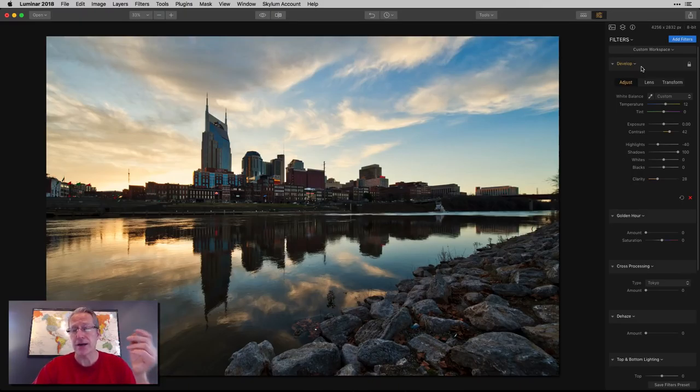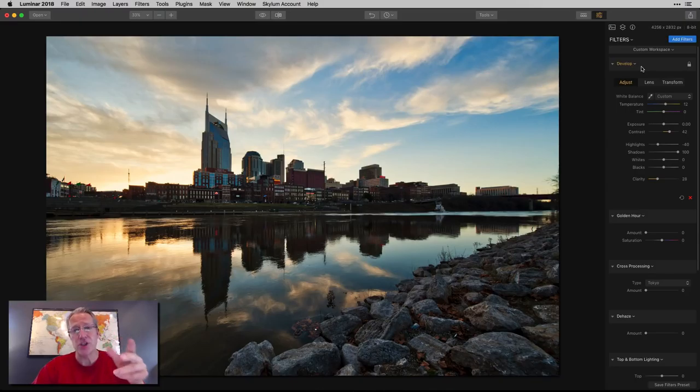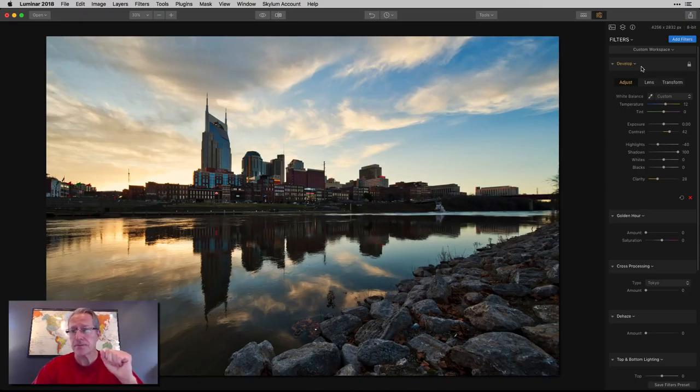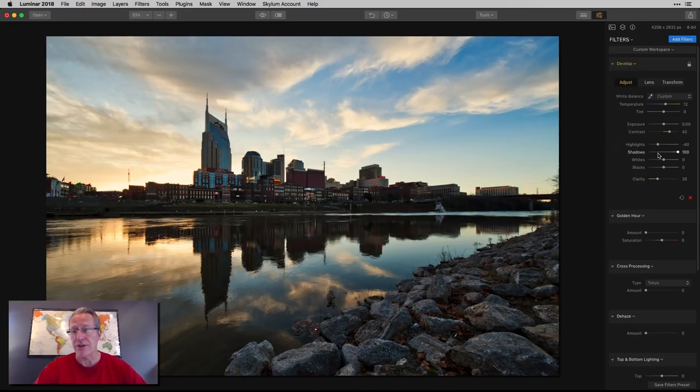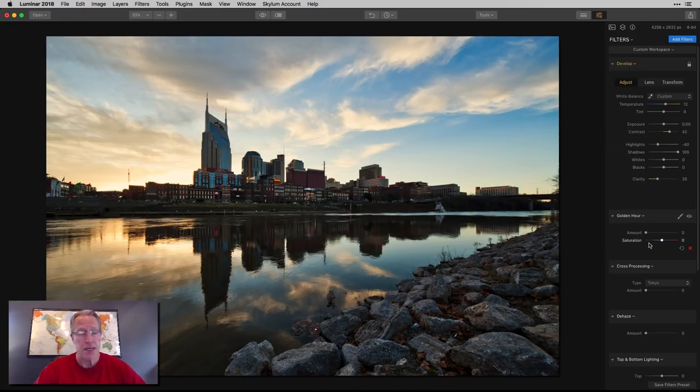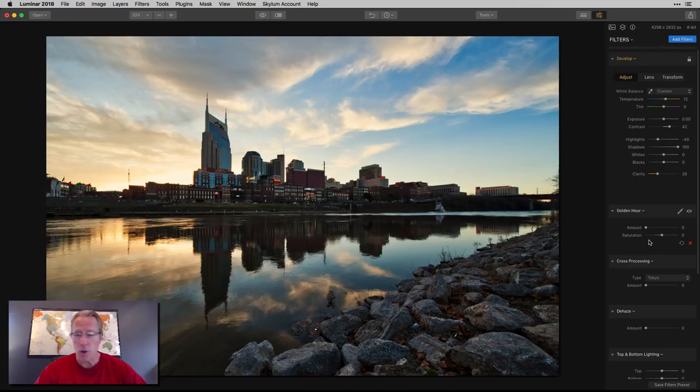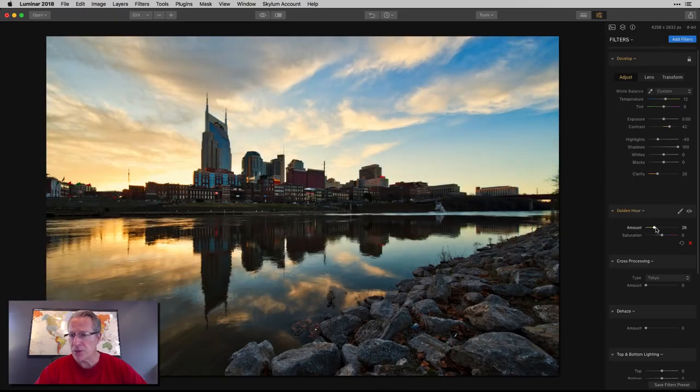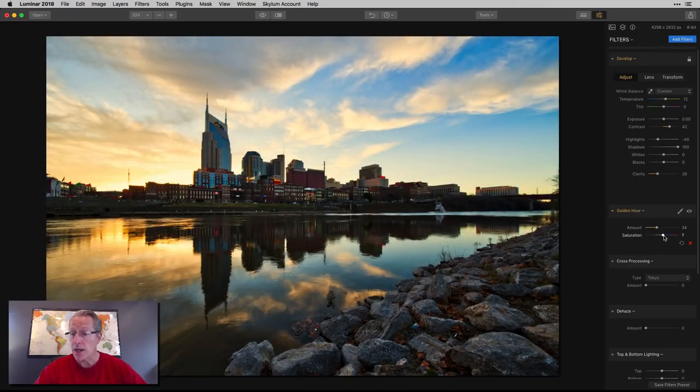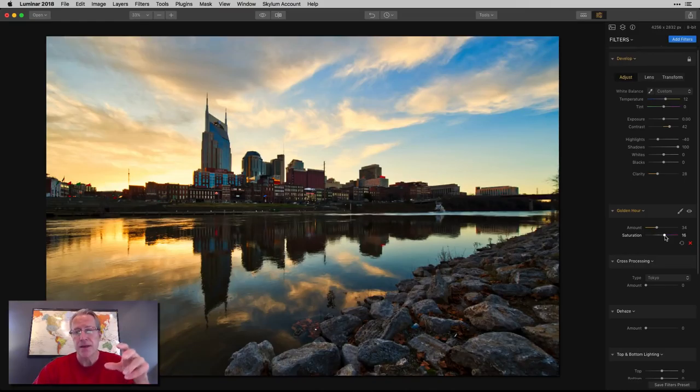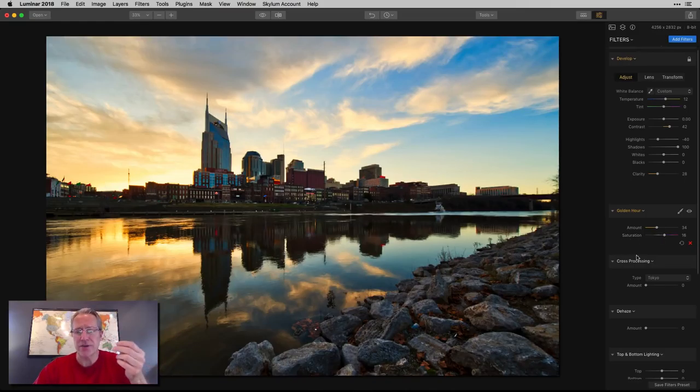Now it does say develop, not raw develop. When I edit my own photos, I always edit raw files or TIFF files. If I'm coming from Lightroom, I'll often choose a TIFF file to edit in Luminar. All my videos I edit with JPEGs. I get that question a lot. This is a JPEG. That's why it says develop and not raw develop.